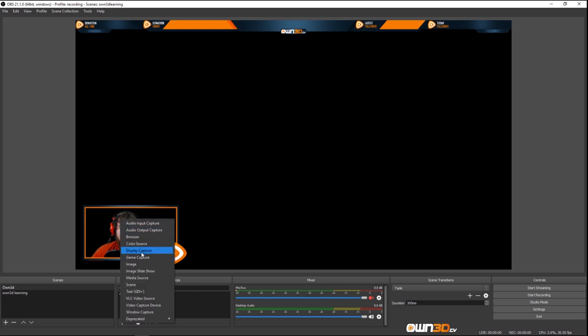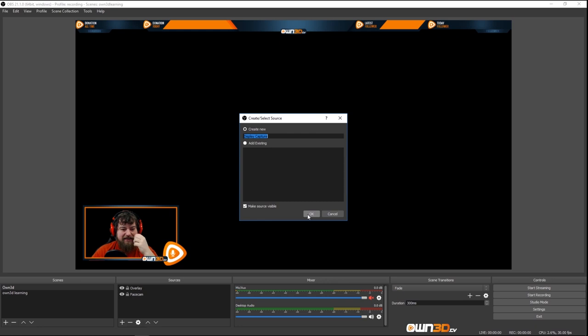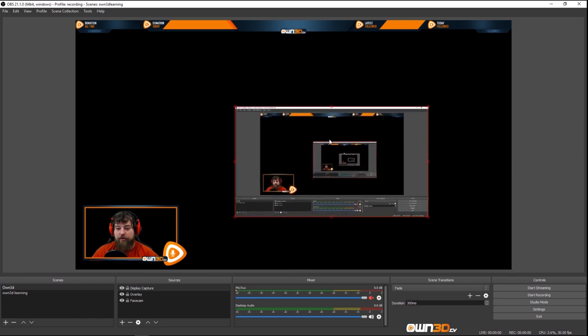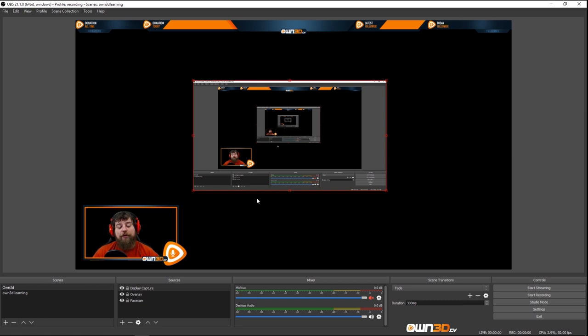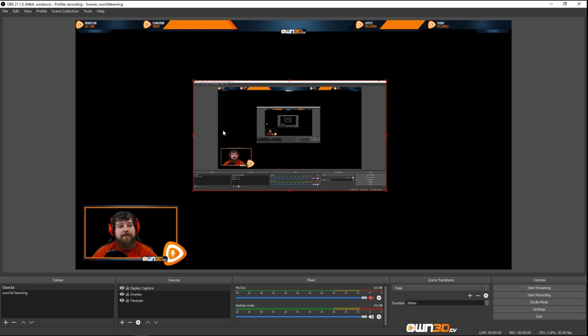We could add a Display Capture, which captures your own screen. This might look weird since we're capturing ourselves over and over recursively. You can switch between your two screens. This is useful because some games are really hard to capture with Game Capture. Also for tutorial-type videos it's good to have a screen capture. Just make sure you hide personal things — don't show your email address or telephone number.